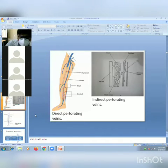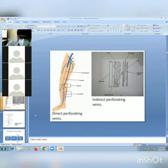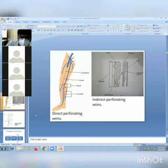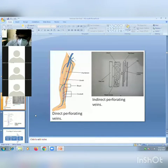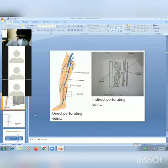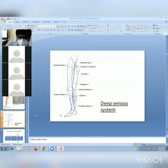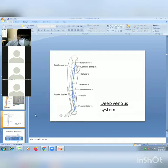Perforating veins can be direct or indirect. Direct perforating veins are vessels communicating directly between the superficial and deep venous system. The deep venous system of the lower limb consists of the posterior tibial and anterior tibial veins, soleal vein, popliteal vein, and femoral vein.